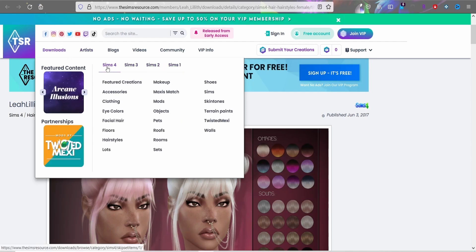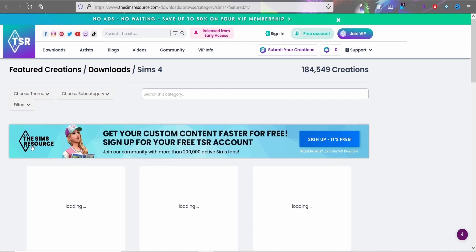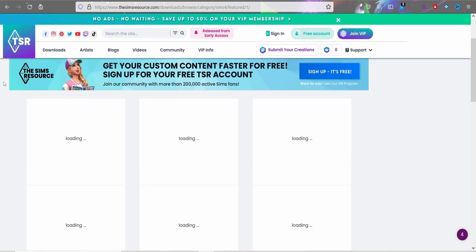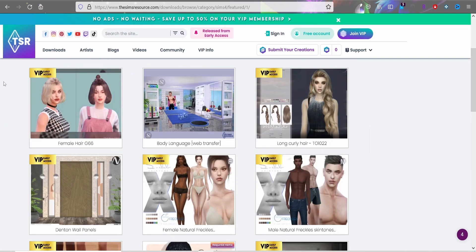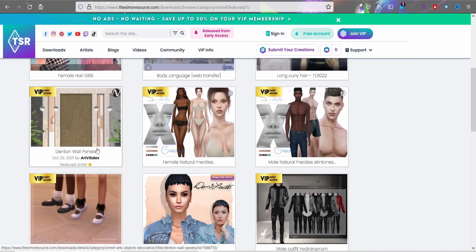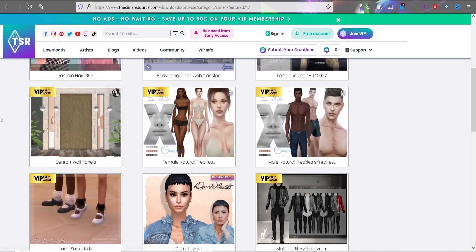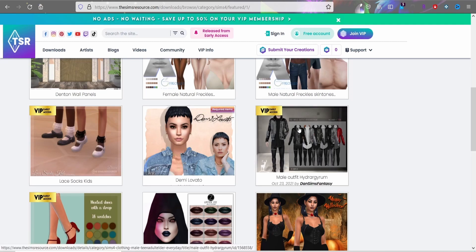A lot of people like to click on the featured creations because those are usually working and popular for a reason. This can be a deep hole to fall into because you can find pretty much everything — wall panels, toddler stuff, whole sims. You can find anything you need for your sims or your house here.